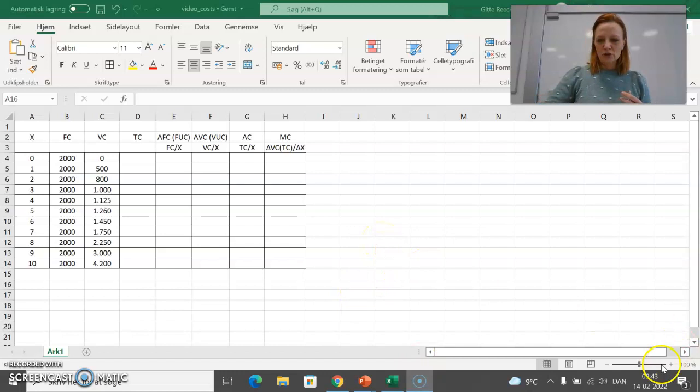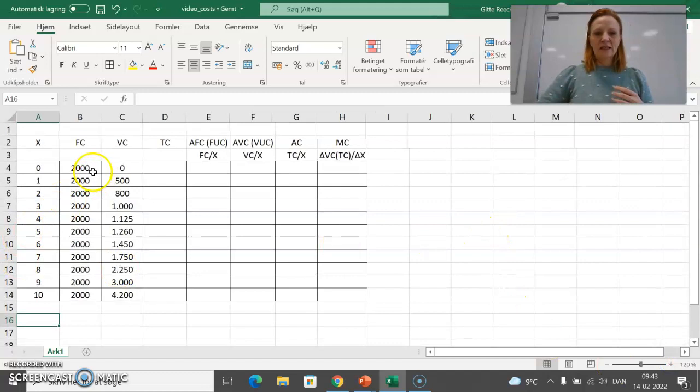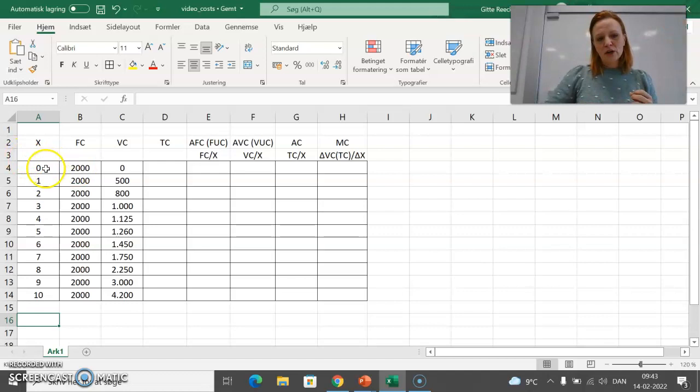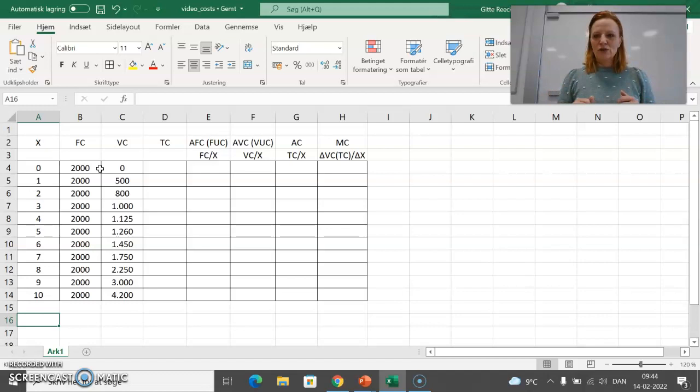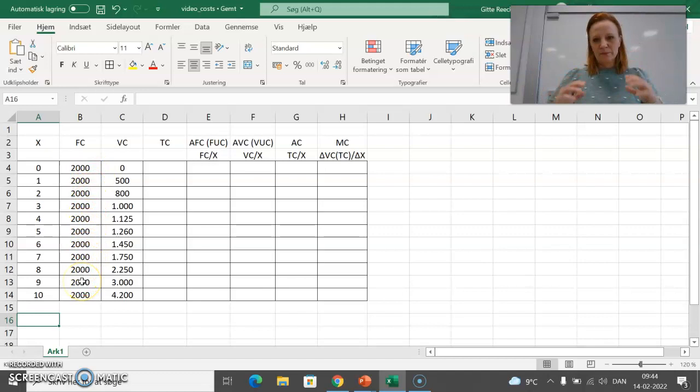Fixed costs, as I said, are fixed and not related to activity. Even with zero quantity or activity, we still have a total cost represented by fixed costs. This could be salary — even if you have no activity in a period, you still have to pay your employees. So fixed costs are identical throughout all the numbers of production or activity shown here.